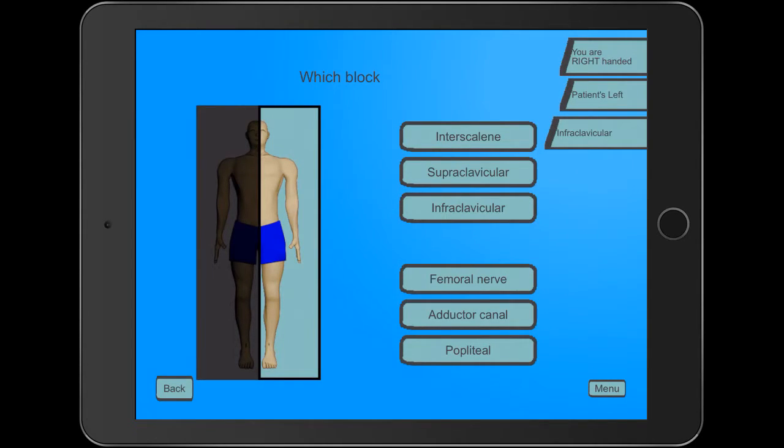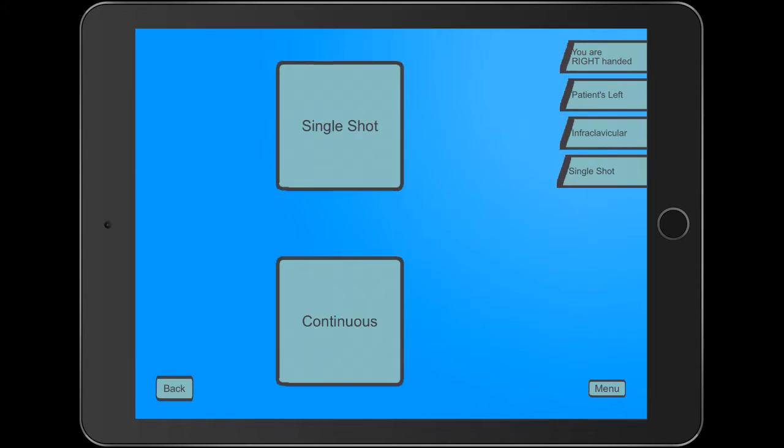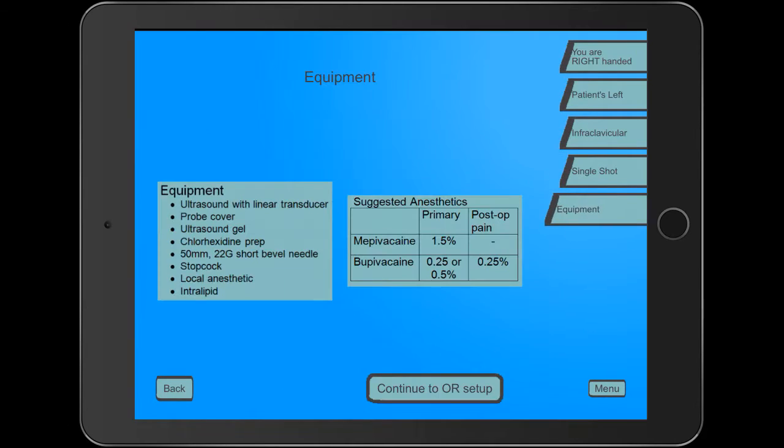You can see here the list of block options. We said we're going to do an infraclavicular block. It talks about whether it's going to be a single shot or a continuous. We'll say it's a single shot.